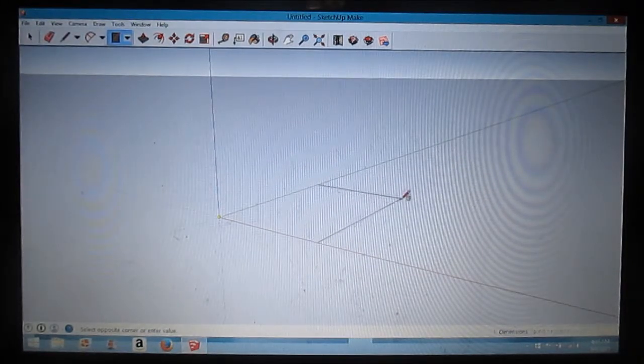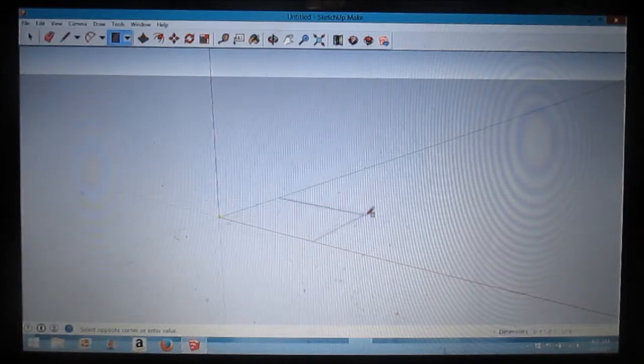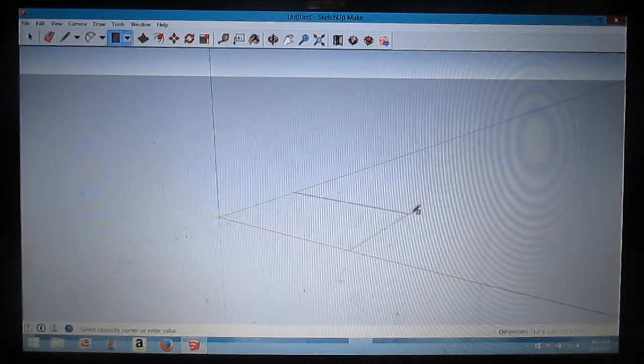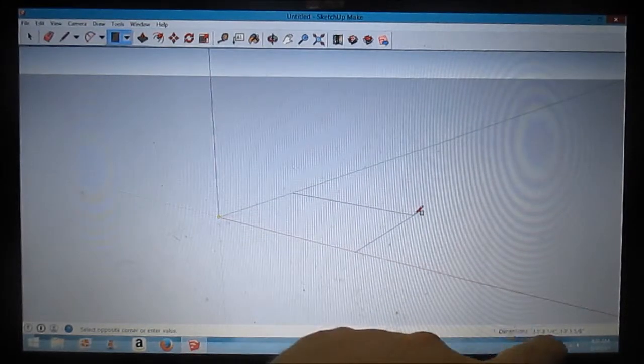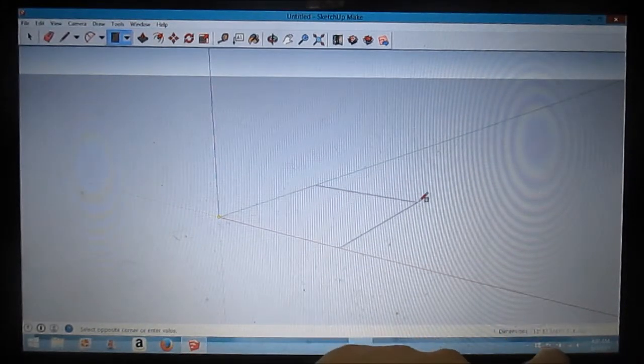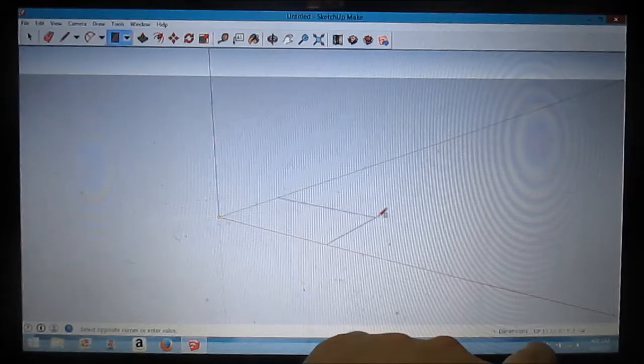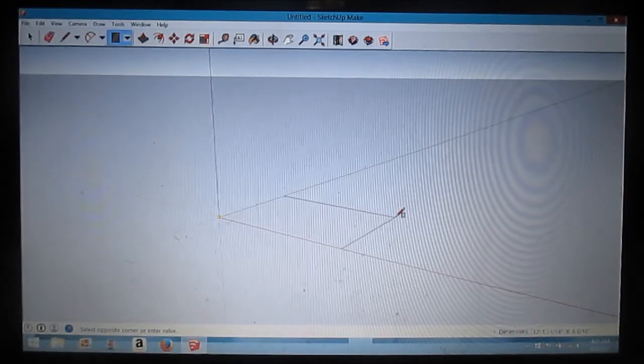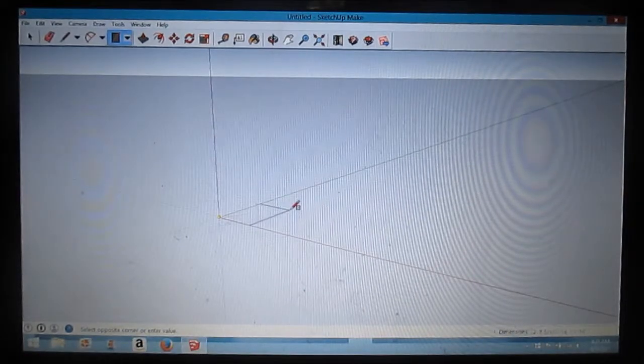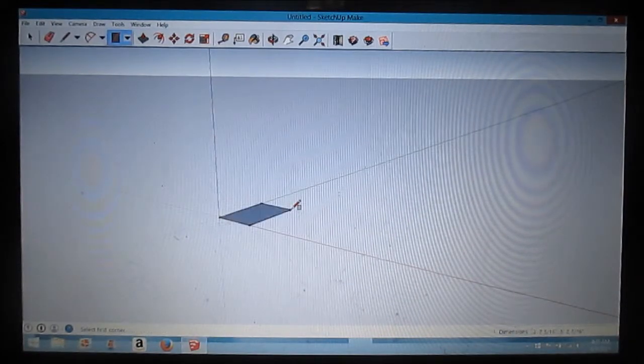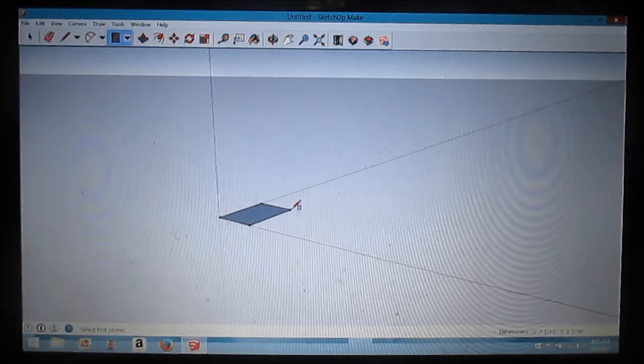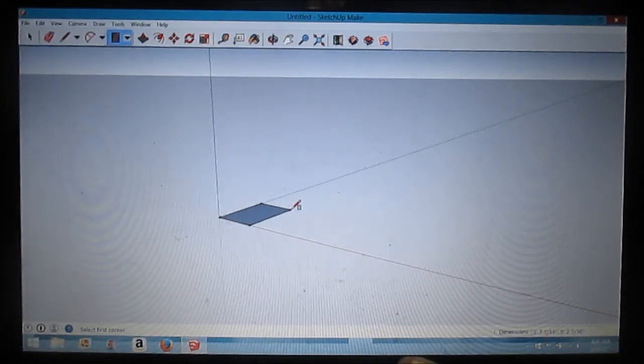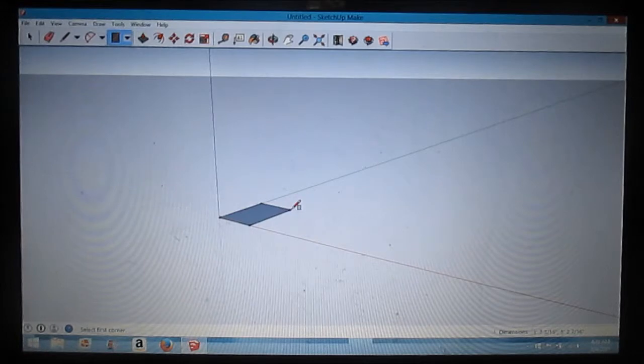Now when you're doing a rectangle tool, you can dial in your dimensions. If you look down here, your dimensions are changing. But the way I do it, I just draw a little tool, then I type in my dimensions and it snaps to that dimension.